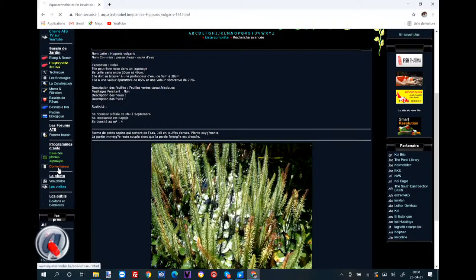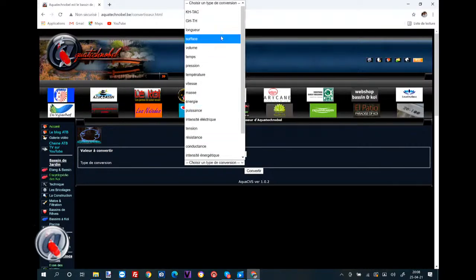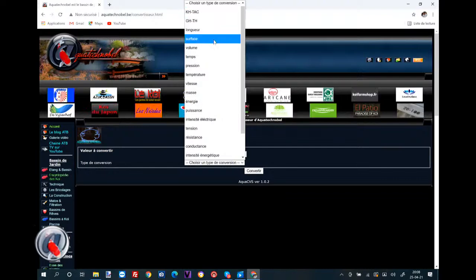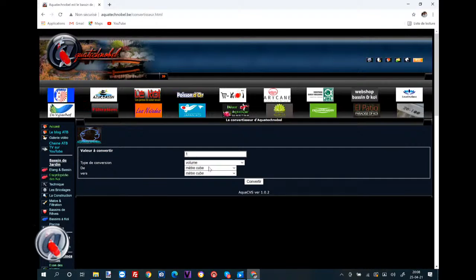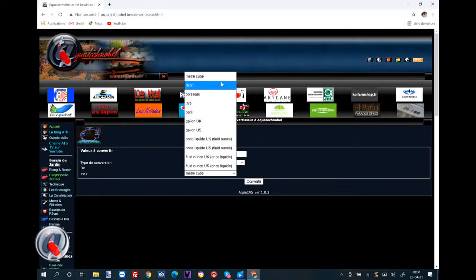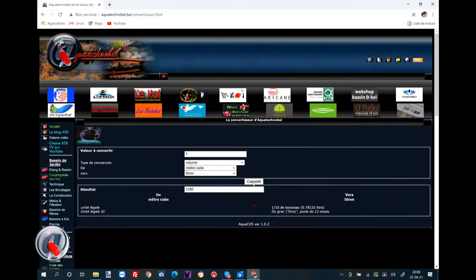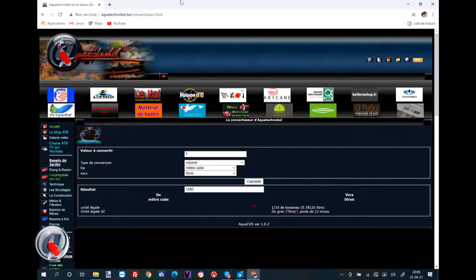Vous avez aussi un petit utilitaire de conversion. Je vais choisir une conversion — le KH, le TAC, le GH, TH, la longueur, surface, le volume. On va faire le volume : un mètre cube, et on va traduire ça en litres. Voilà, ça fait 1280 litres. Vous pouvez vous amuser avec ce genre de choses. Il y a pas mal de petits outils qui vous permettent d'avancer dans vos connaissances de l'aquatique en général.